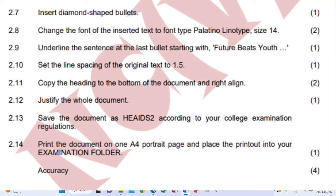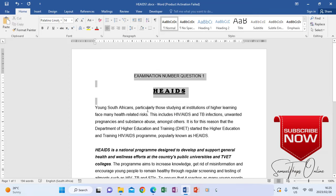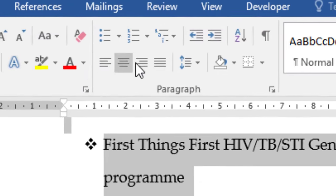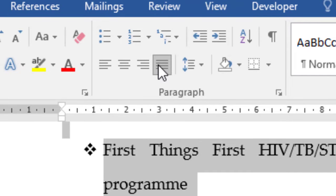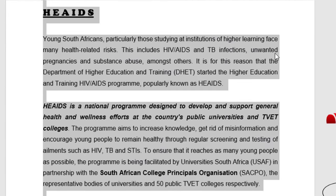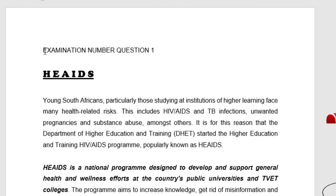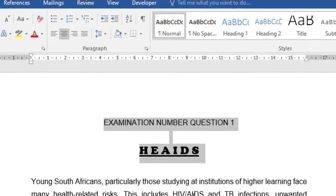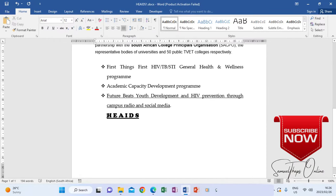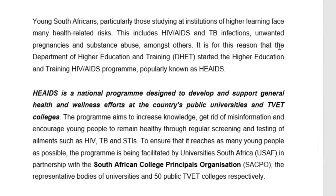Now look at the instructions to make sure that you've covered everything. My instructions say justify the whole document — 2.12. So justifying the whole document, we can highlight from the top and highlight until the end, and then say Justify. When you justify, you see that now your two paragraphs — the margins will try to be even on the left and on the right. But now after doing this, we need to consider that there are marks allocated for the heading, so that we don't lose the mark for making it centered.